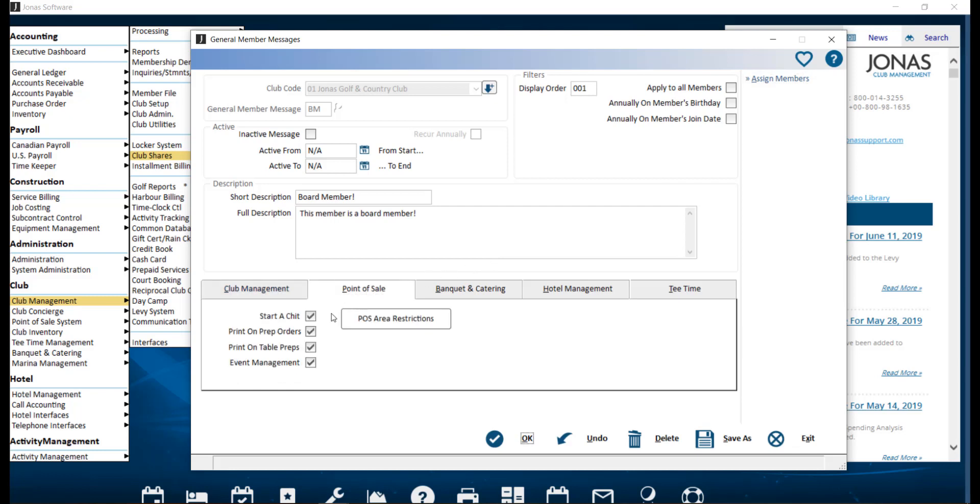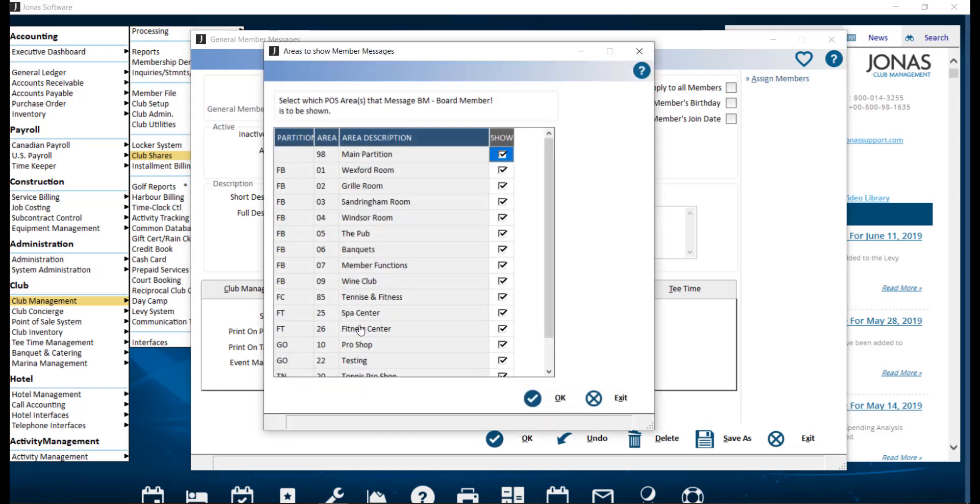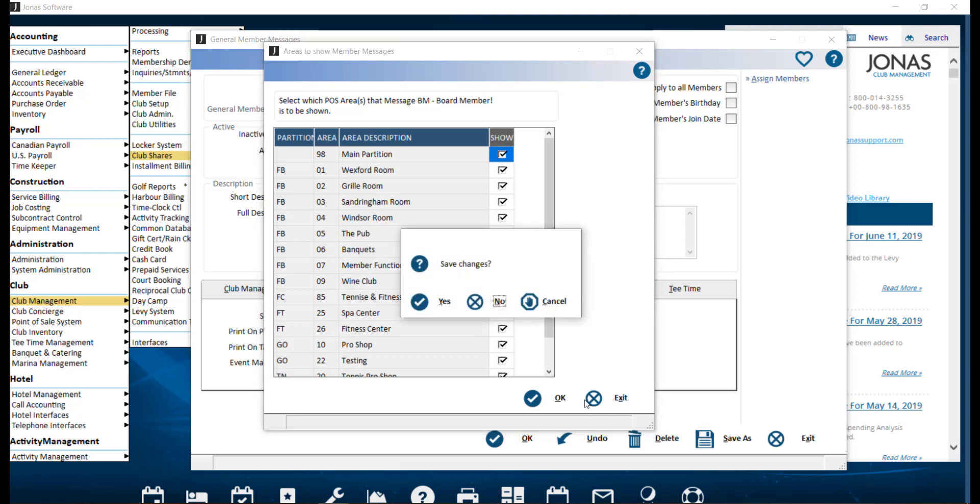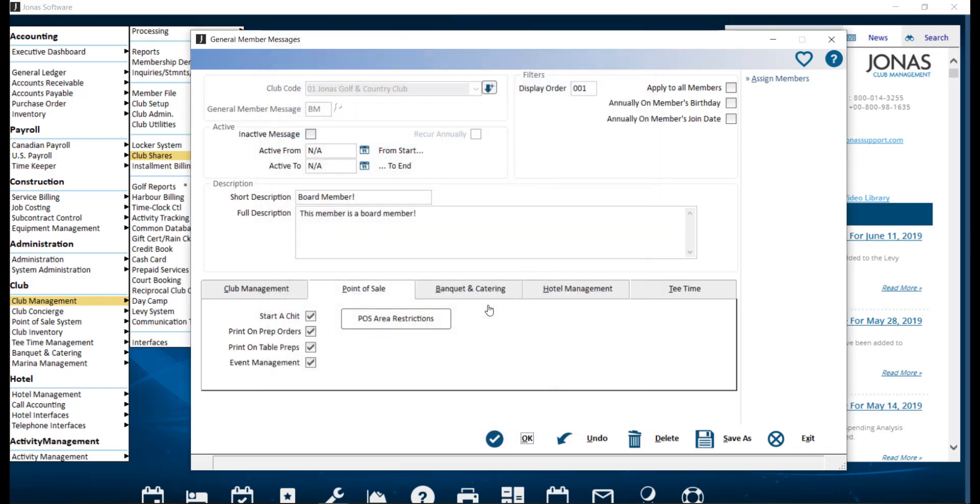you may want the message to appear at the start of a chip and also to print on prep orders, which is a great option if you are putting a pop-up for an allergy message. You can also use the POS areas restriction to uncheck any sales areas that are not applicable for this message. Just make sure you click OK to save the changes.